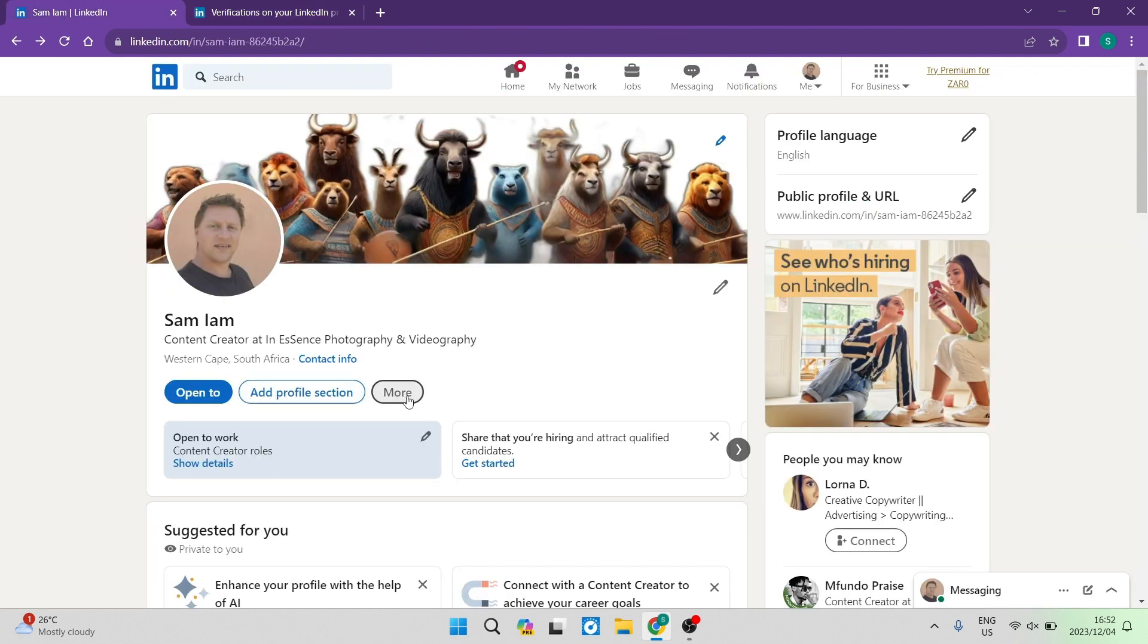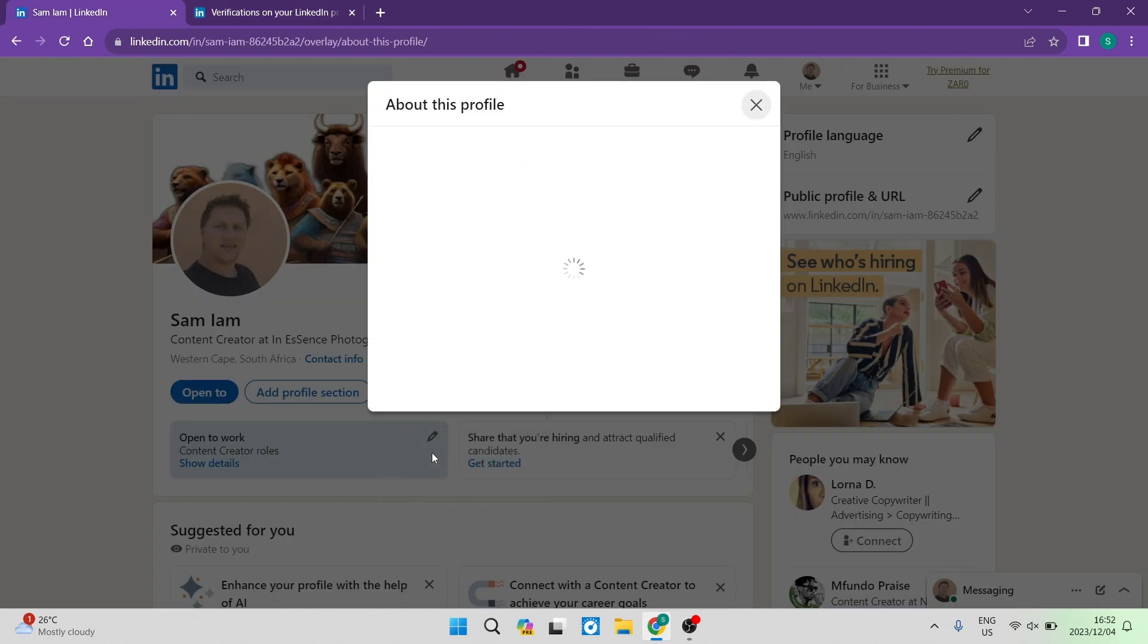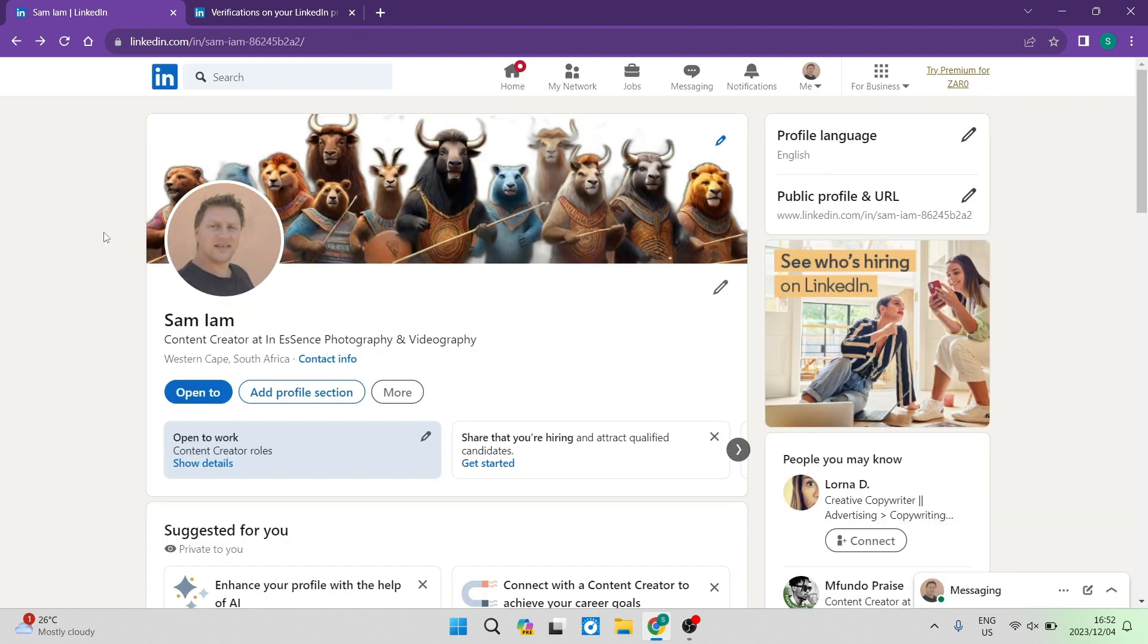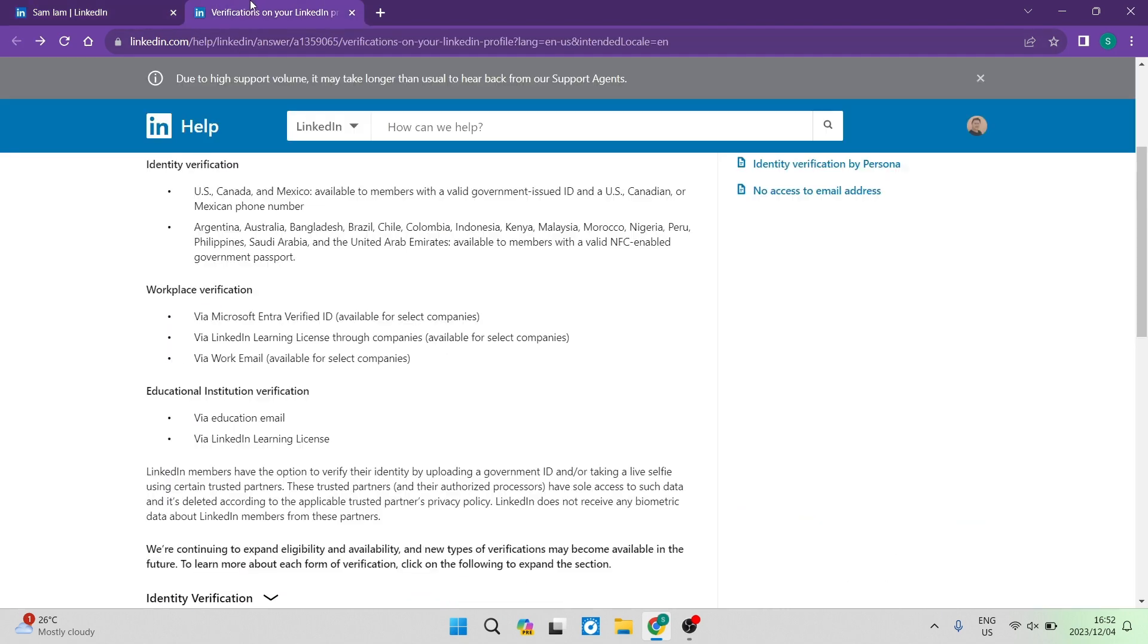If you go into more and about this profile and underneath the section where it says verification, it'll have the company name as a button, you can click on that and you can request verification.